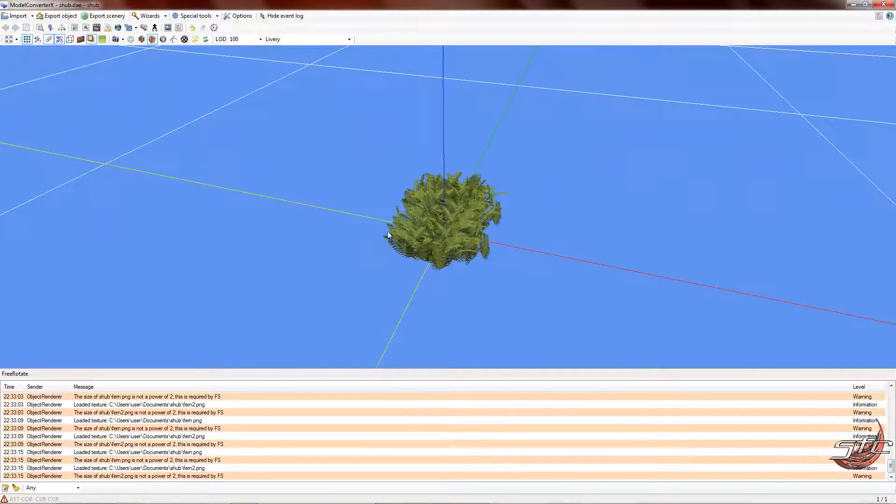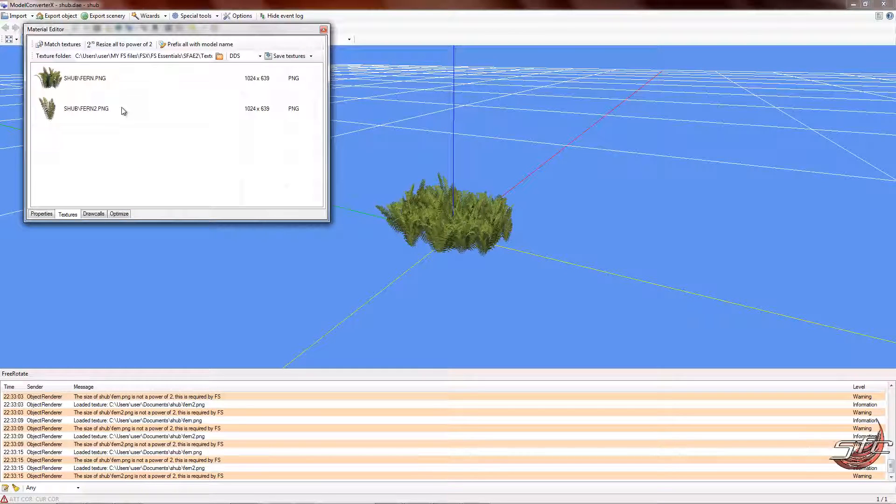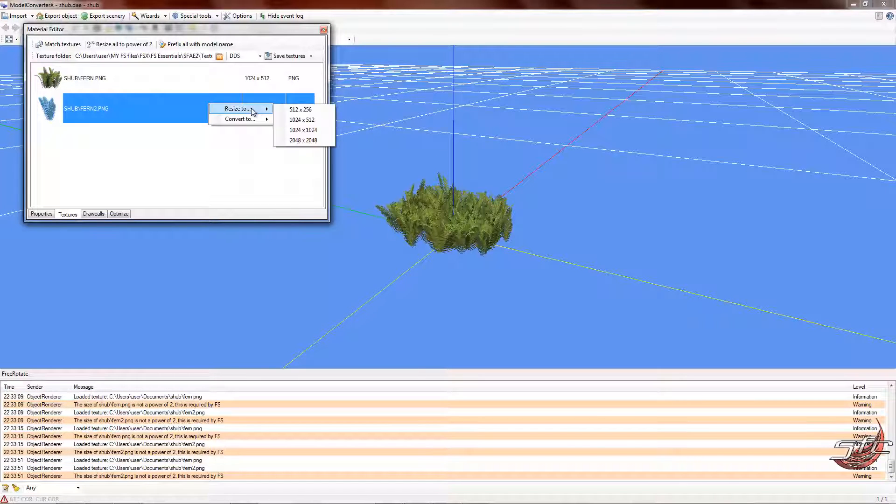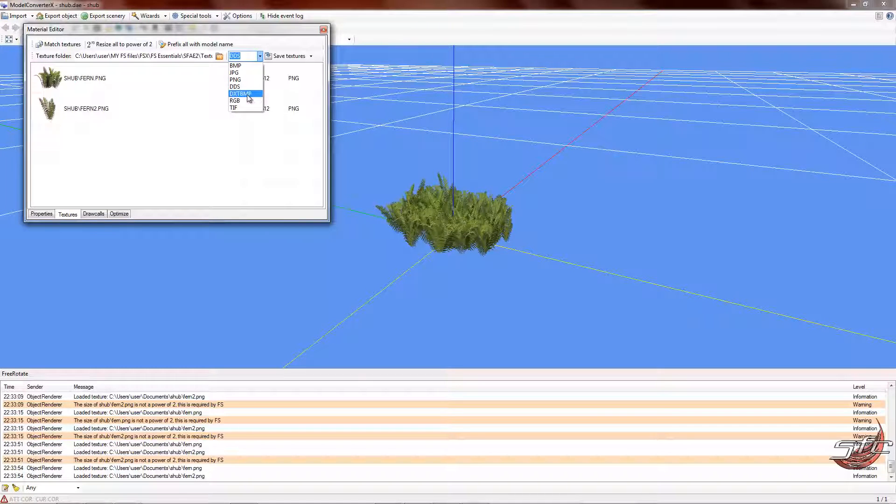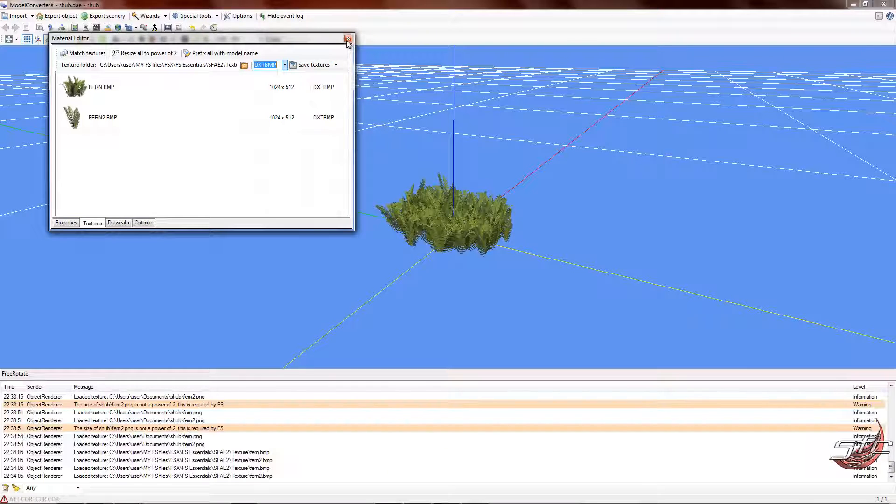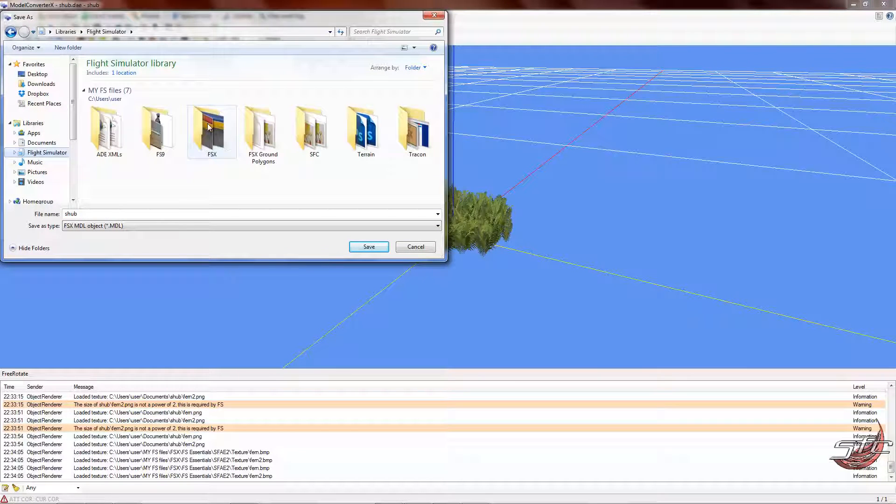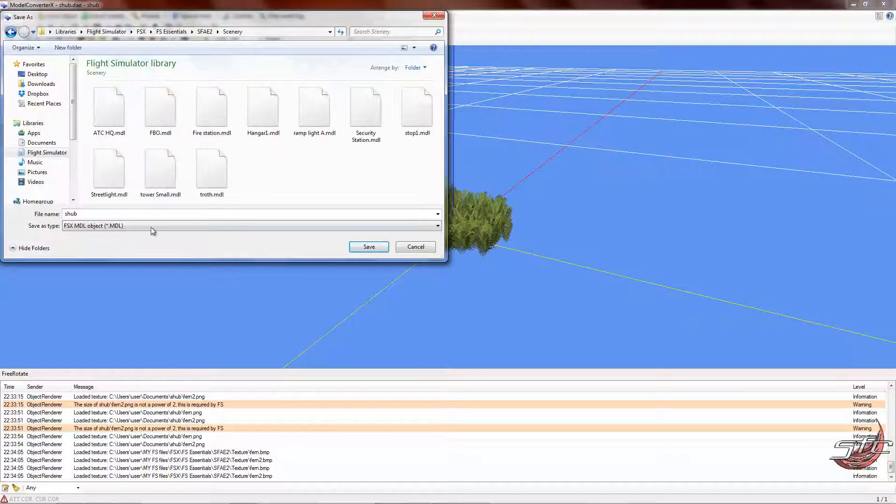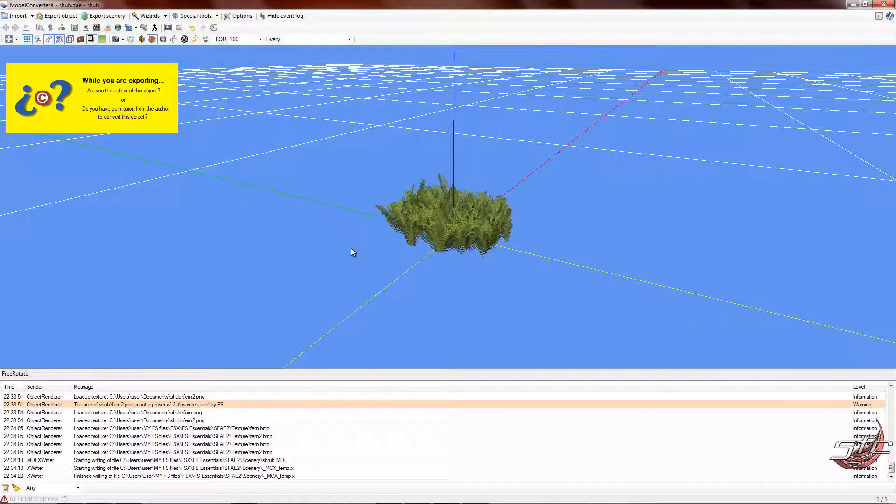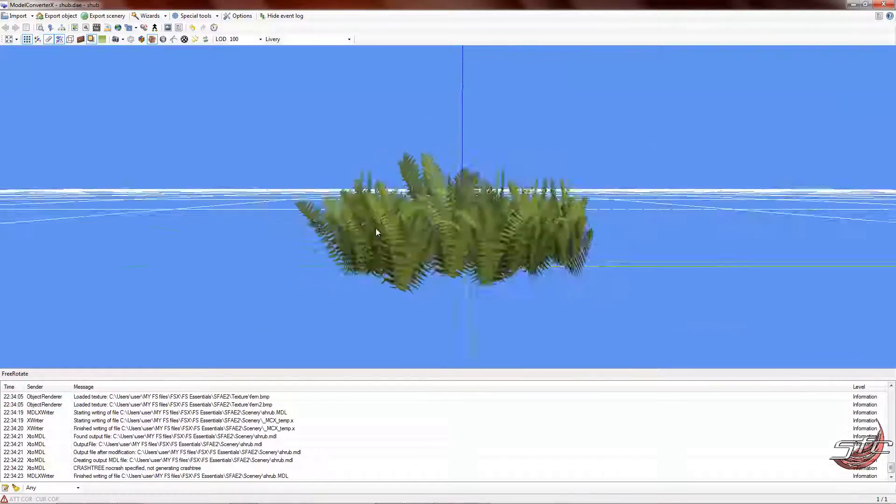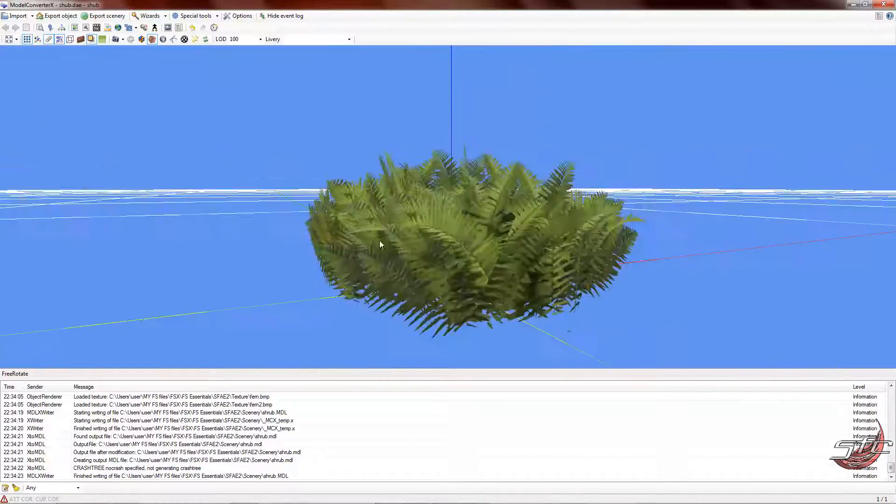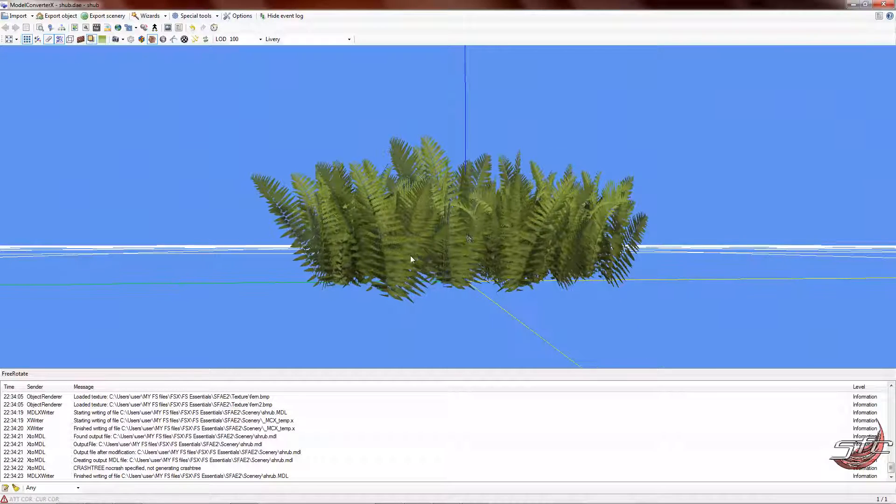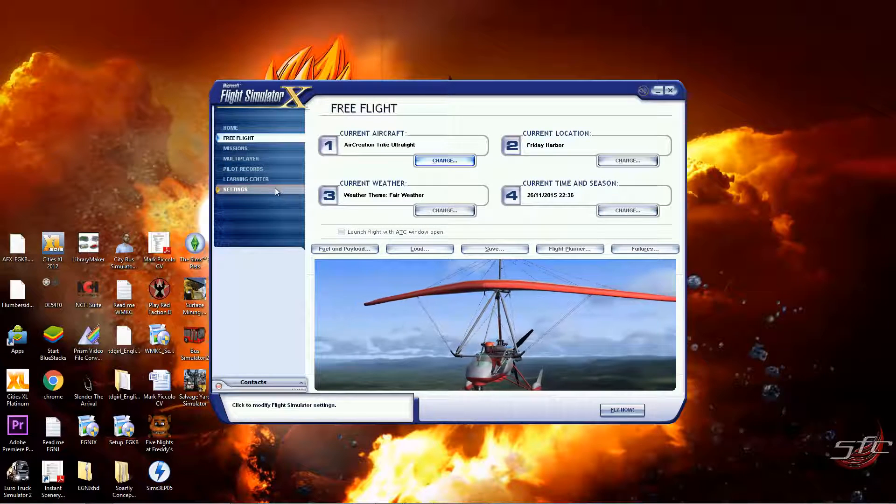If you want to save that for a flight sim model, simple way to do it. Textures: save them both. Make sure they're the right size, so resize to 124x512. Now you can save them as DDS or DXT. I like saving them as DXT because I find it boosts frame rates a little bit. Export object to flight simulator FSX essentials, and let's name it shrub. That's our volumetric shrub made and ready to go. Let's have a look at that inside FSX, shall we?